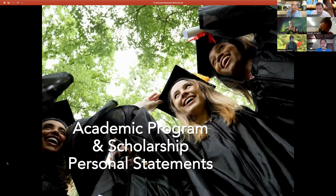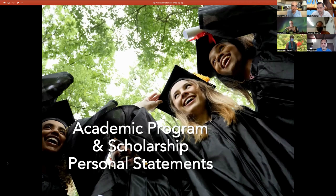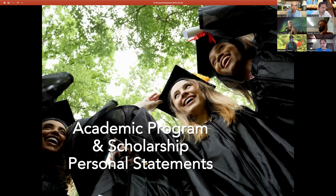Welcome again to our Success Connection workshop on academic program and scholarship personal statements. This workshop is part of a series we are running this semester, coordinating with all of our sister campuses in the UH Community College system. We have workshops coming up in the future and we'll share the link so you can save those Zoom links to your Google Calendar.